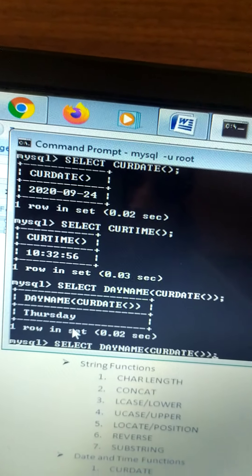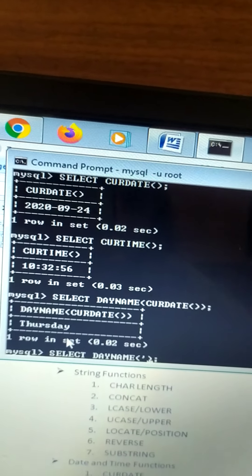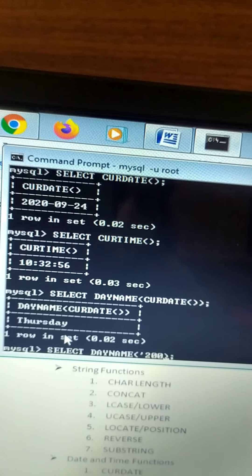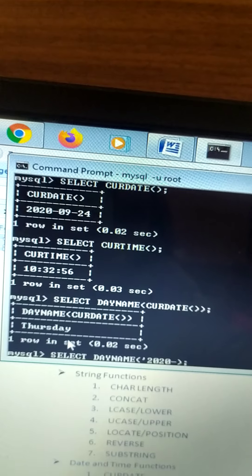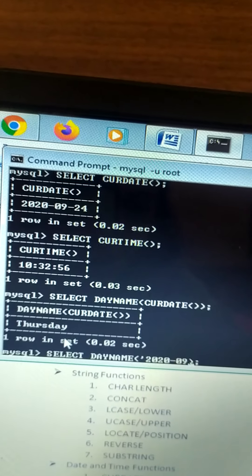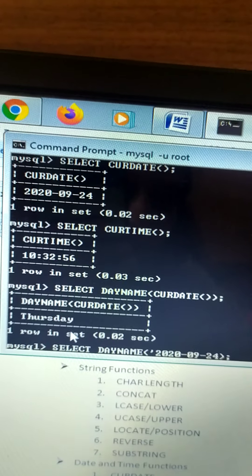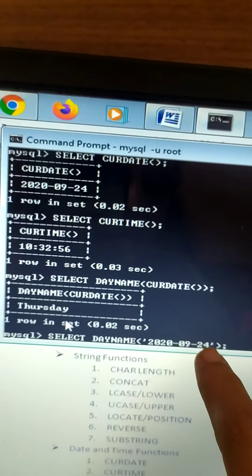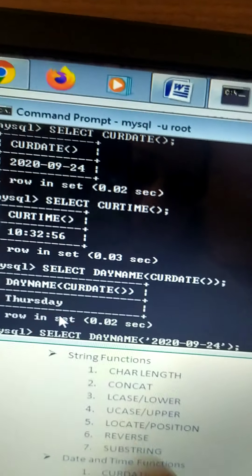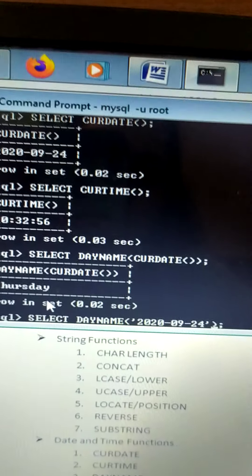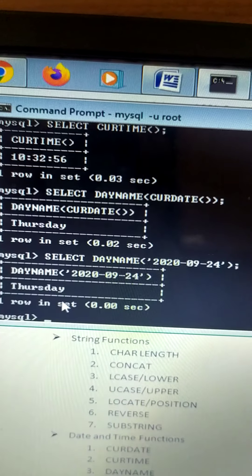You can also pass a specific date string to DAYNAME. The function accepts the format: year, then month, then day — for example, 2020-09-24, since today is the 24th. It should return Thursday, because on 24-09-2020 it is Thursday.